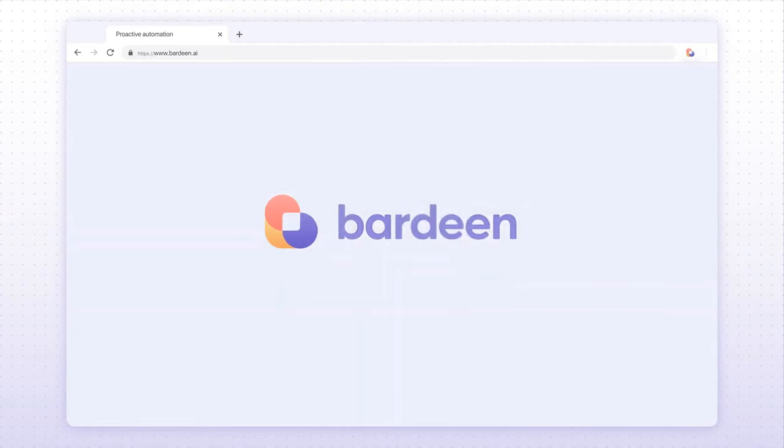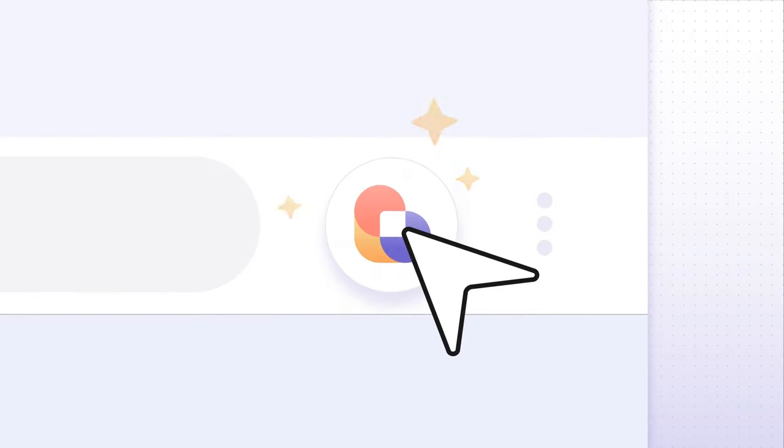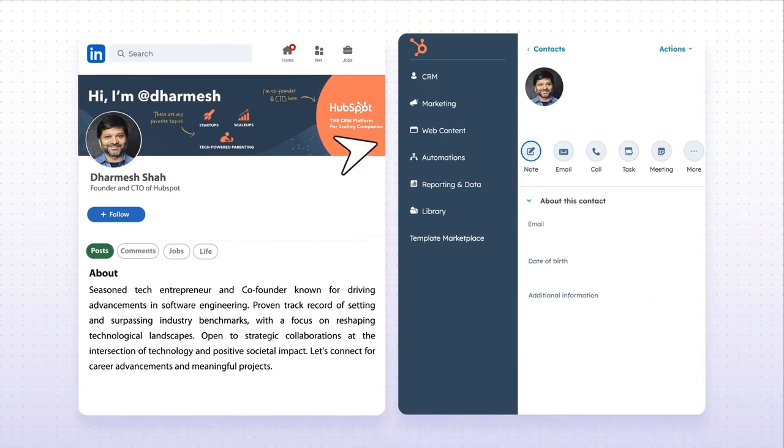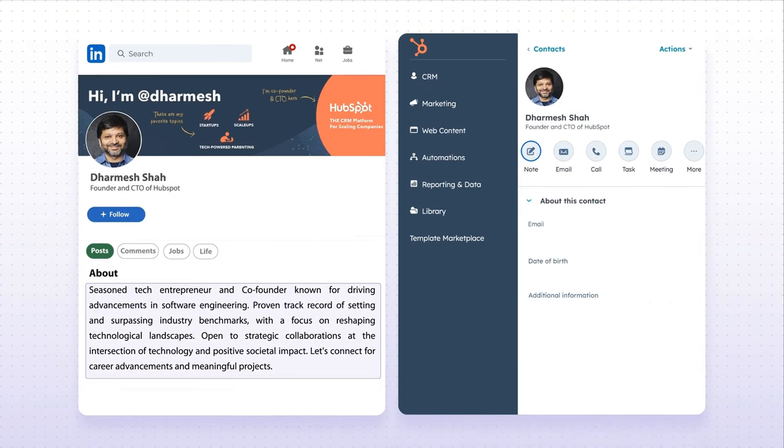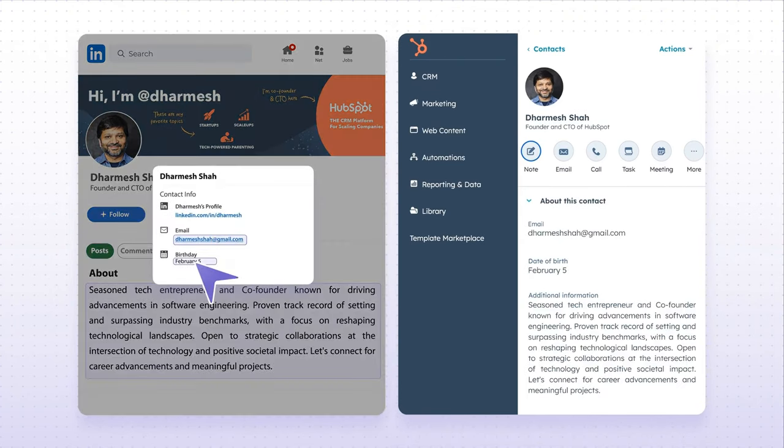But because you need to sign in to LinkedIn to view those profiles, Zapier and Make can't access them from their servers, but Bardeen can. And that's because unlike Zapier and Make, Bardeen's a Chrome extension that pretty much controls your browser as if you were doing it yourself.